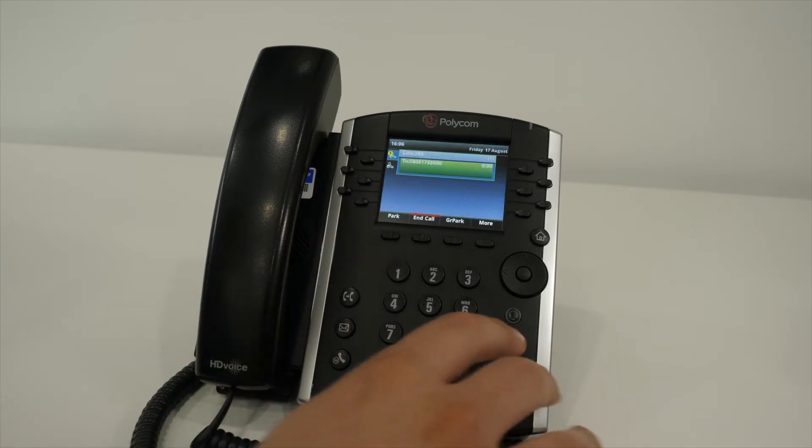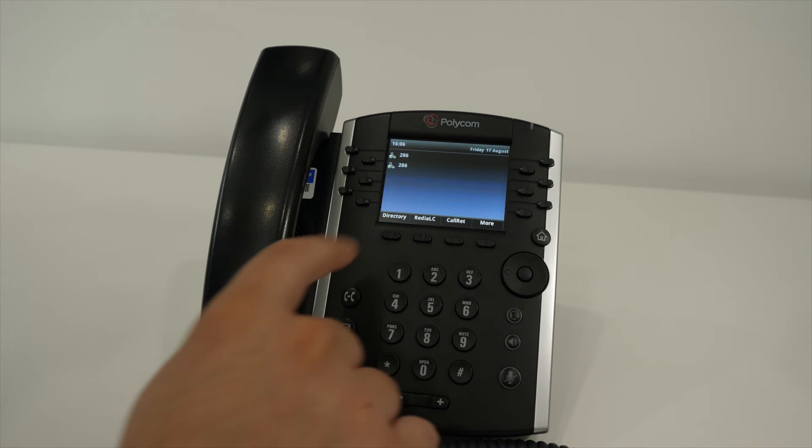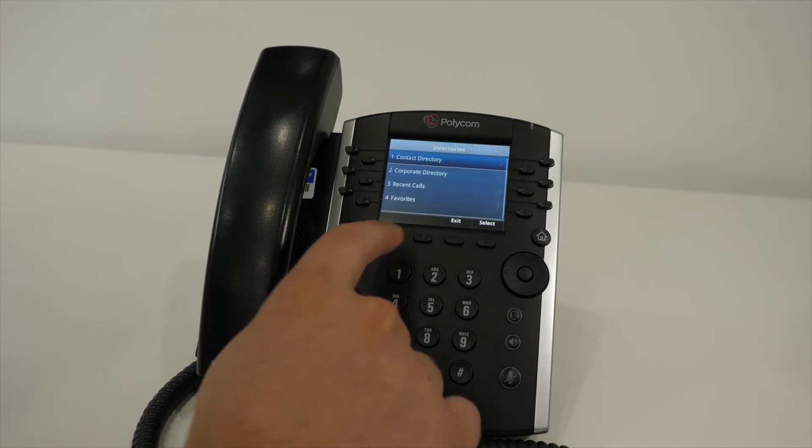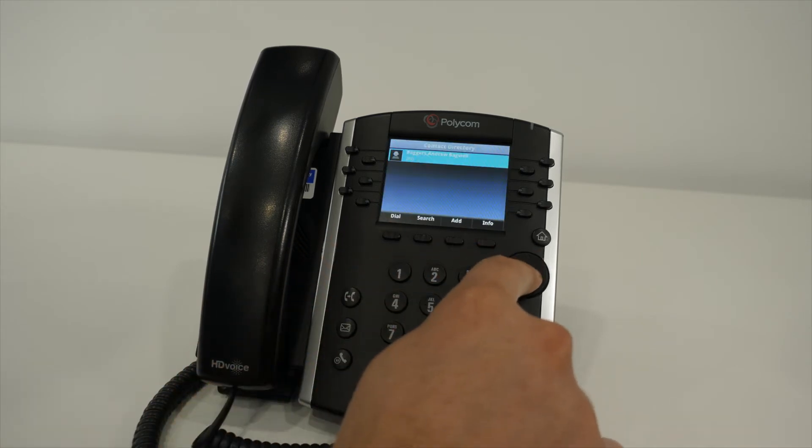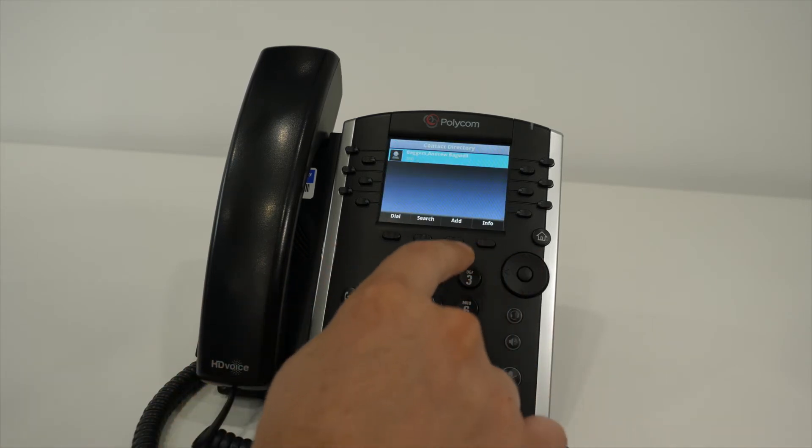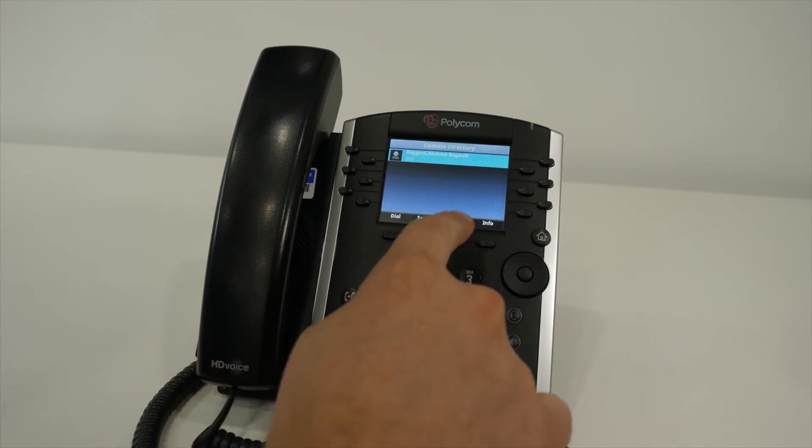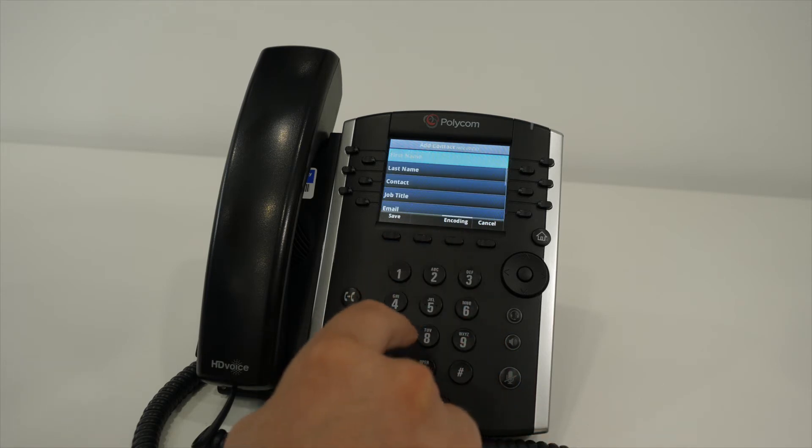By default, searches are made on the last name of the person. In the case of a company, the company name will be stored as the last name in the address book.